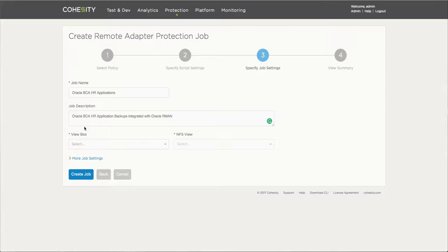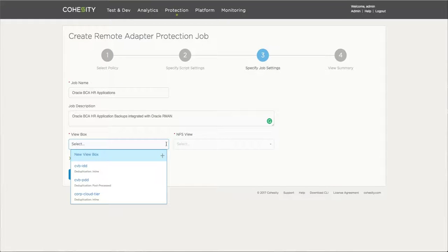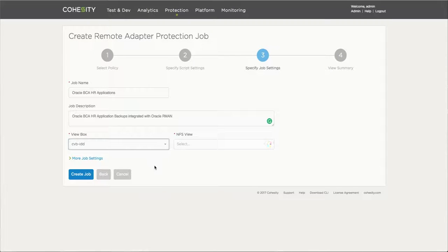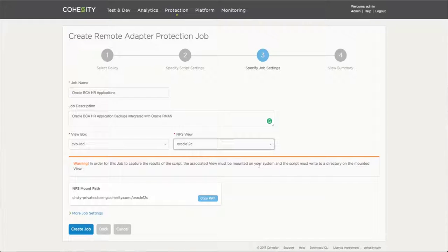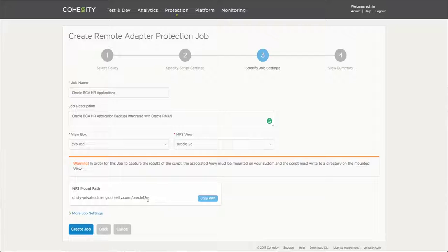Here you pick the view box, actually where most of the space efficiency features are applied and encryption, all those things. And then you'll choose the view, the storage domain, which will be utilized to store the data there. As you can see here, there's a warning stating that you need to make some mappings and some adjustments so that this works as expected, making sure that the mount points is pointing to this particular case.